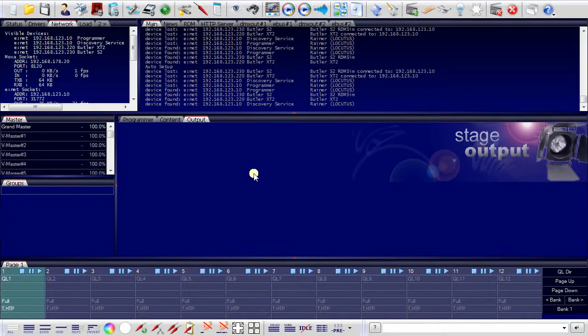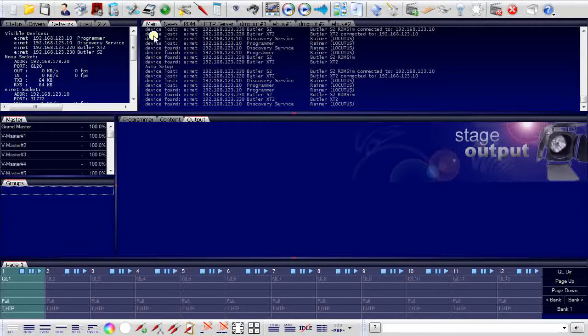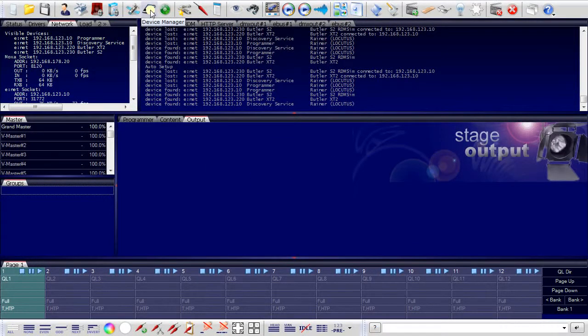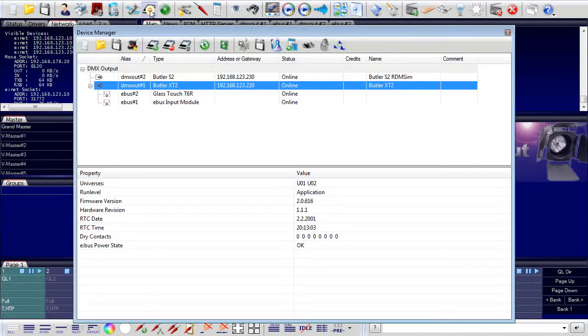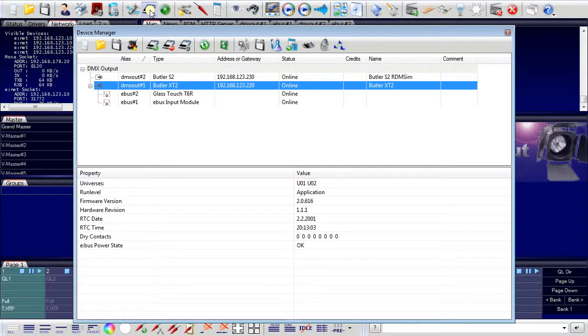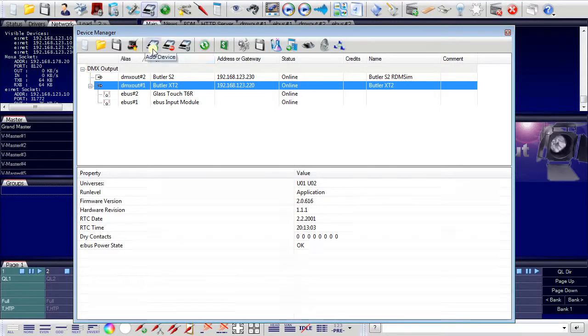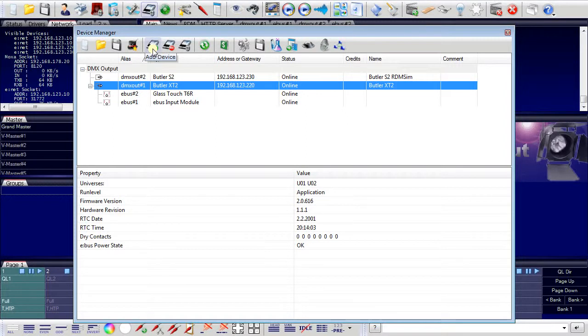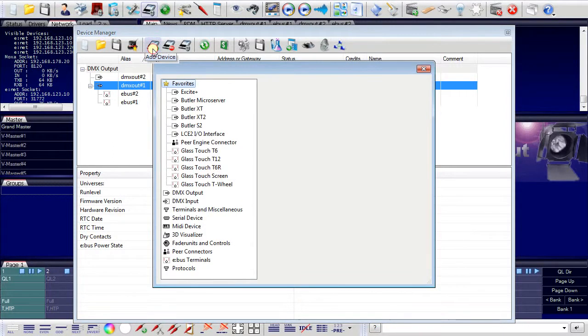But the device manager can do even more. It is not only used to assign Butler's to the programmer, but every other interface that is used with the programmer. Here I can add any other device.